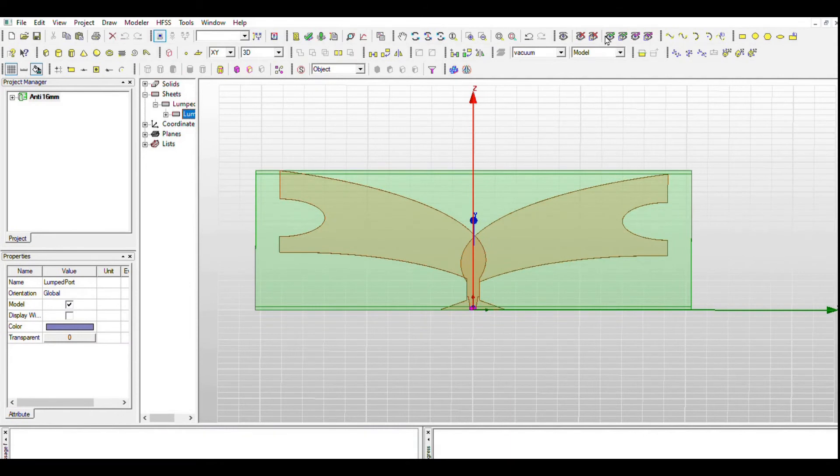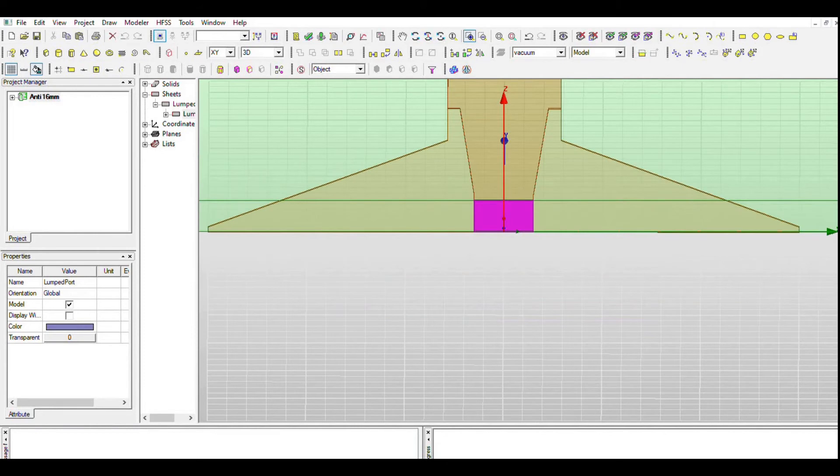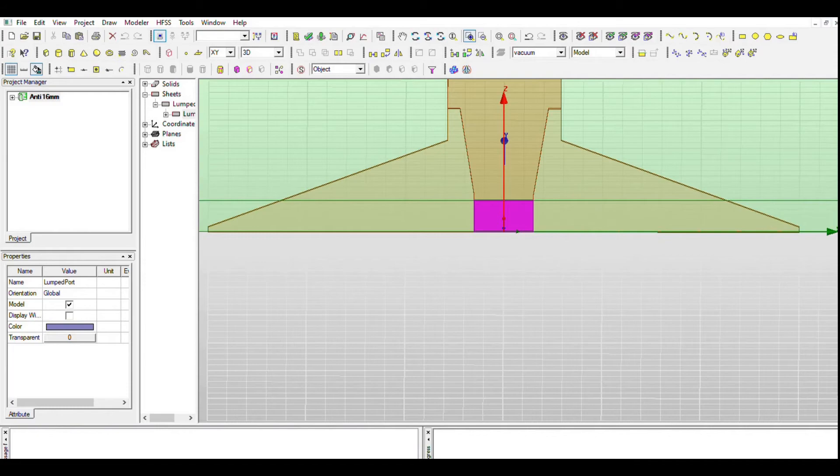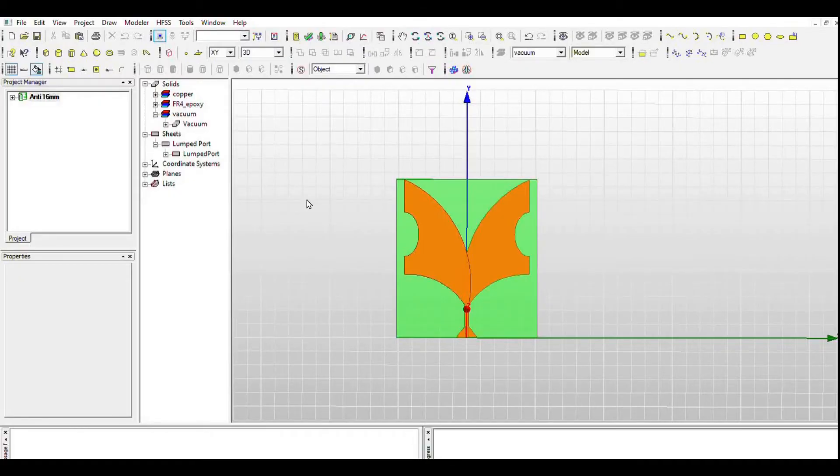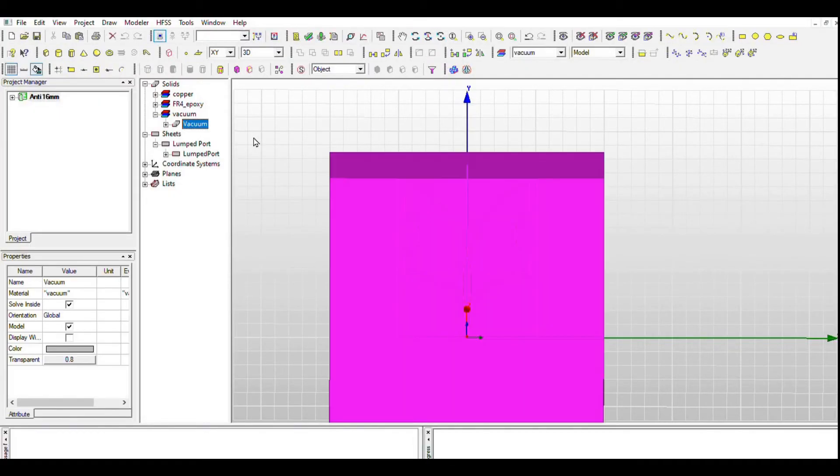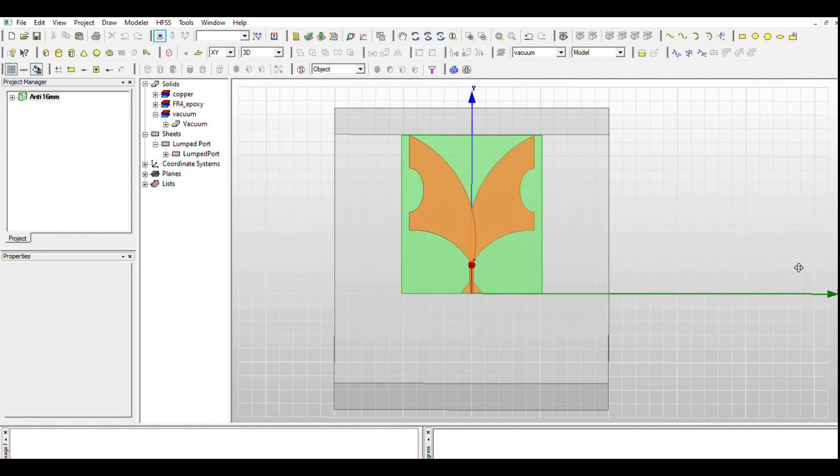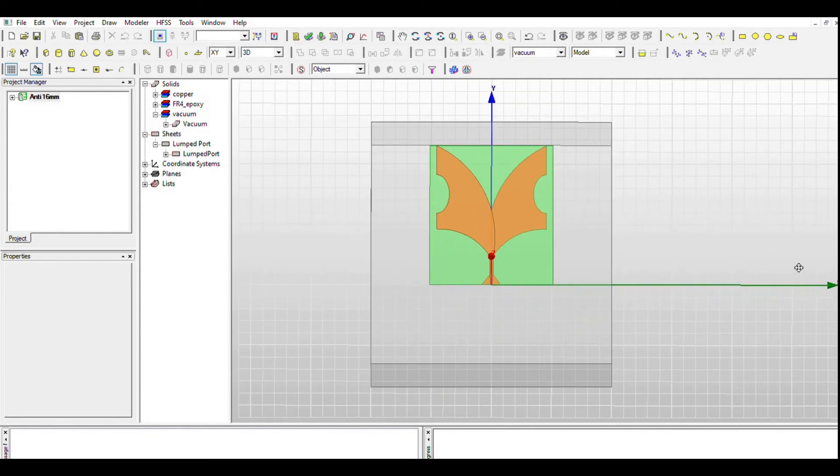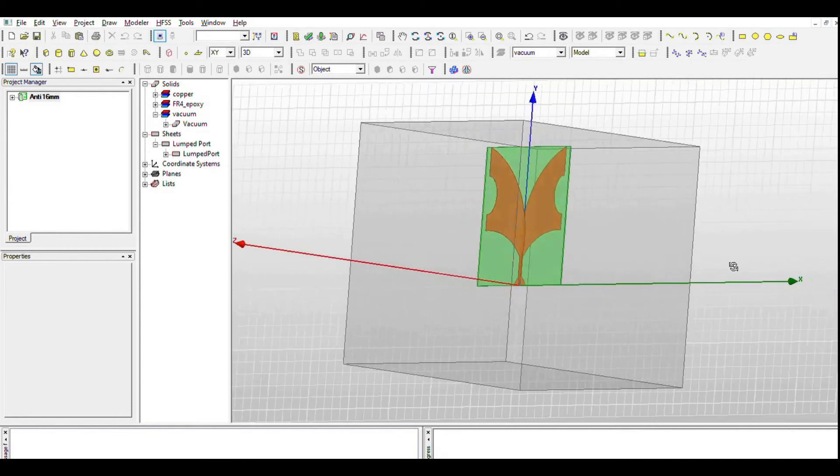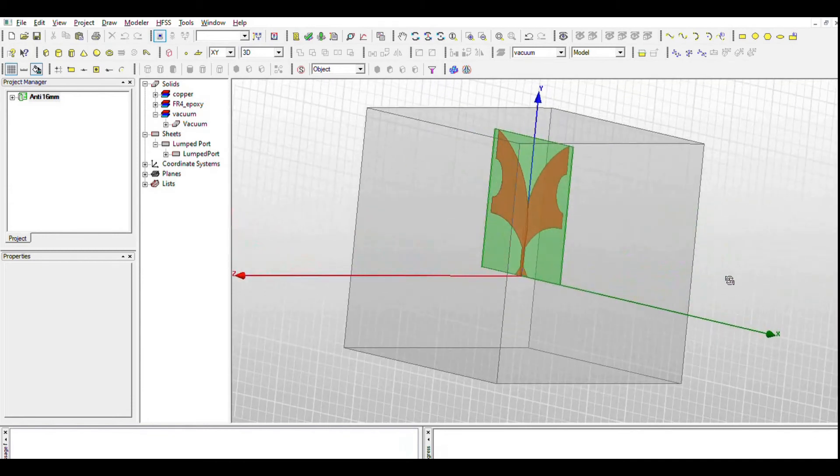Generally, we use lumped port if the feed is a line and if the reference impedance is known. Here the impedance is 50 ohms. Then we'll see air boundary, which is vacuum. To run the simulations, we should define a boundary at which the antenna acts into. This helps us complete the simulations.